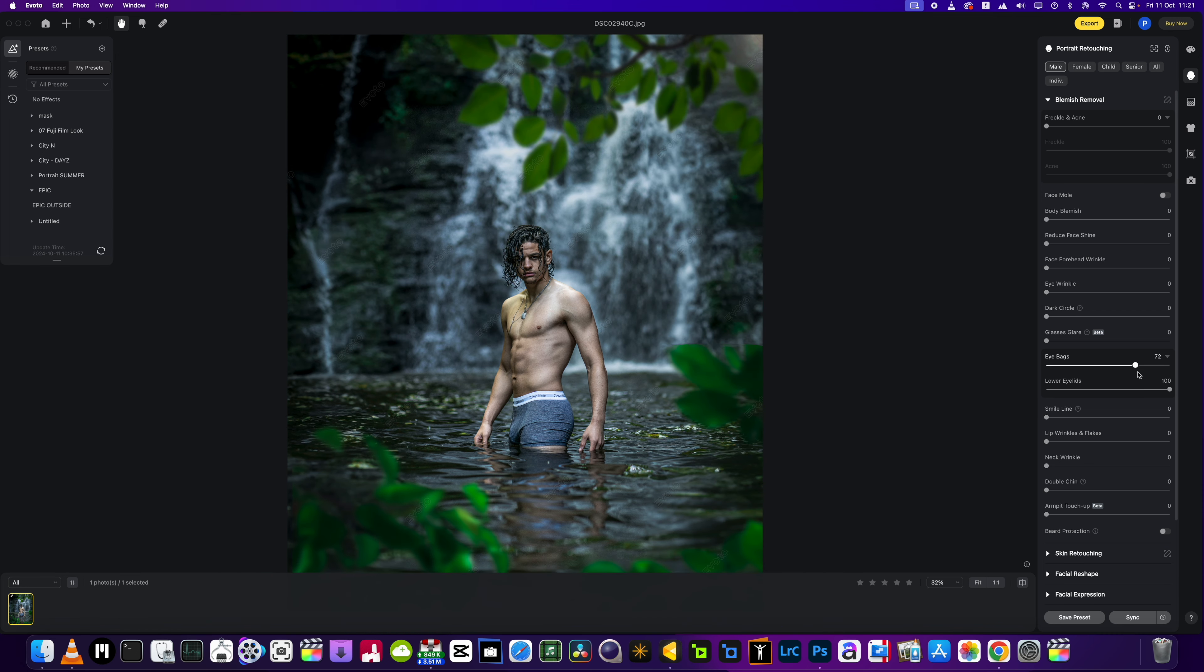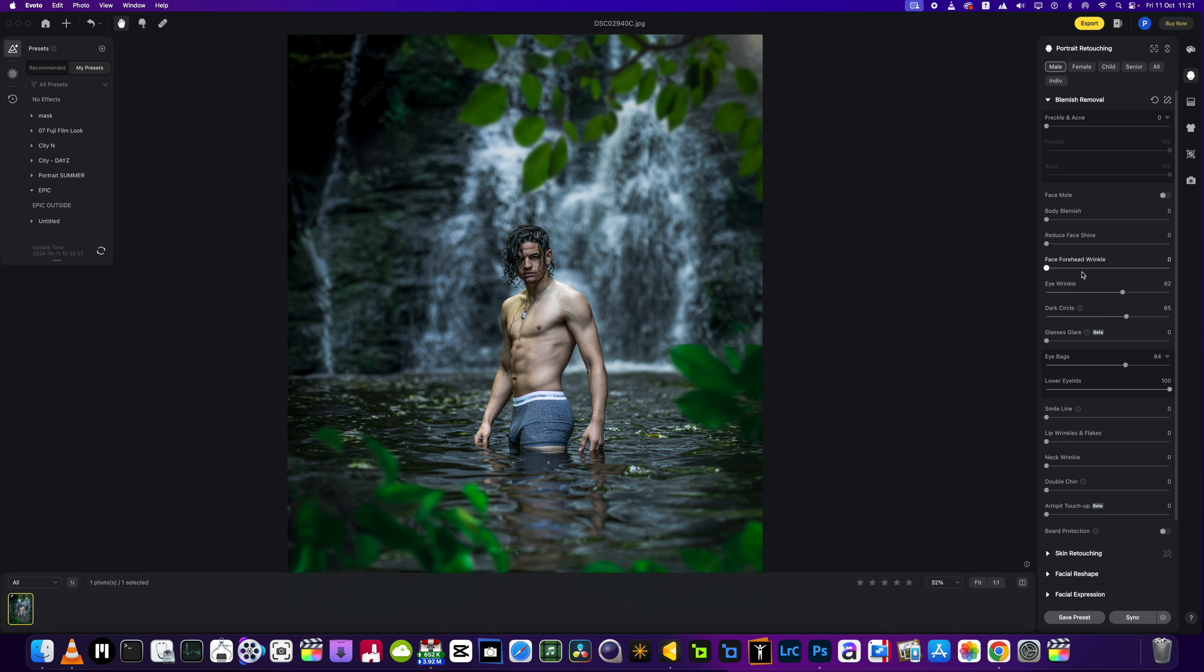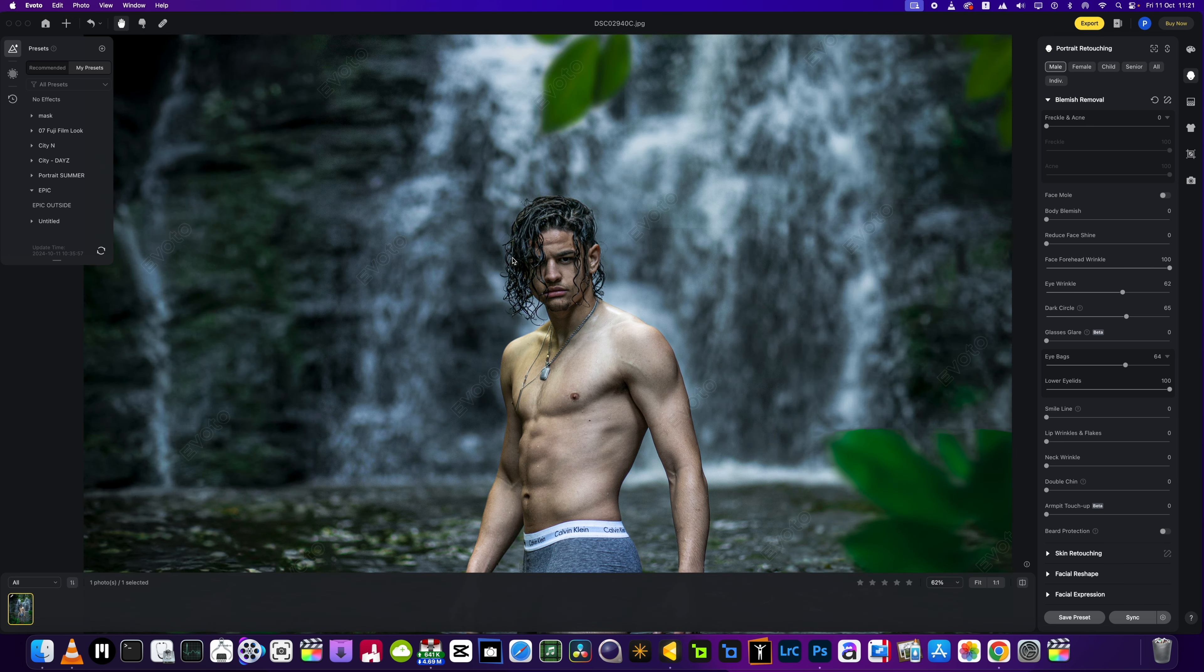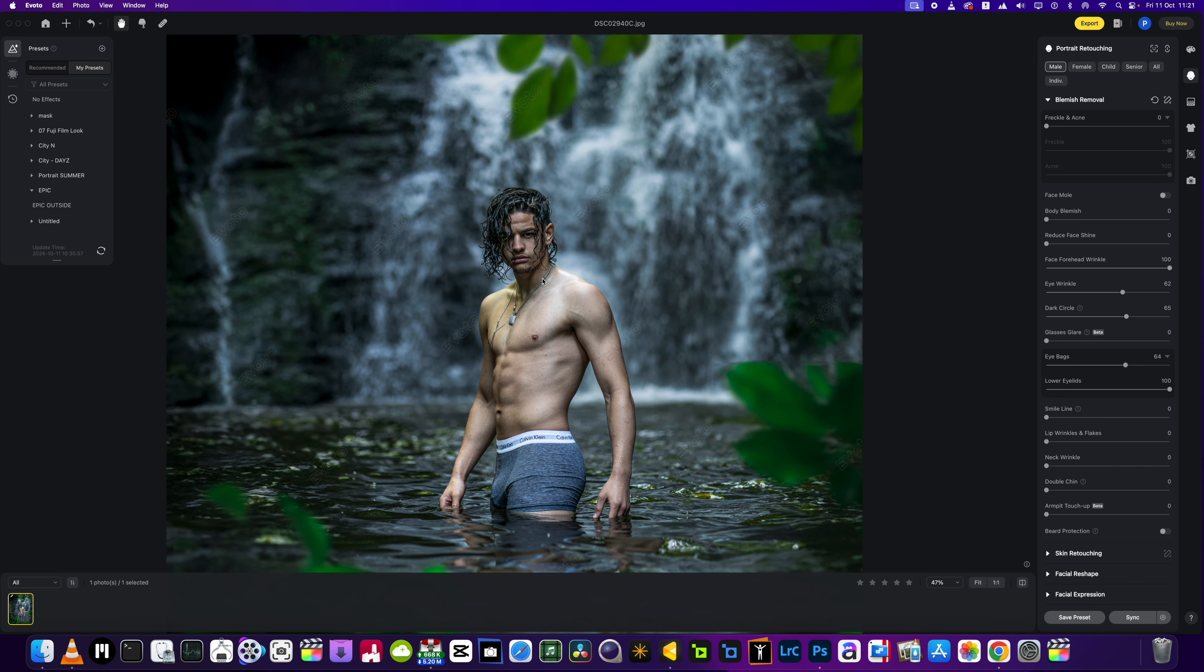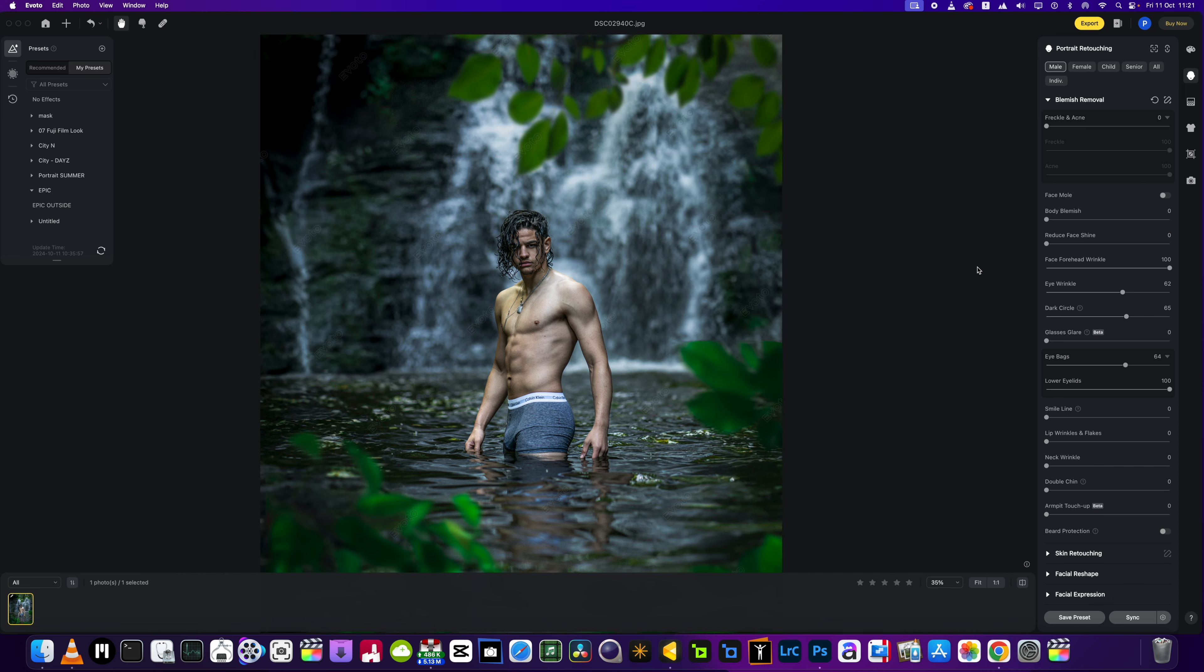So what we're going to do next is, I know we've got eye bags, so I'm just going to bring all these sliders all the way up to around the 60 percent mark. And we've got a little forehead wrinkle there we could really do with getting rid of, but it hasn't moved it, so no big deal.